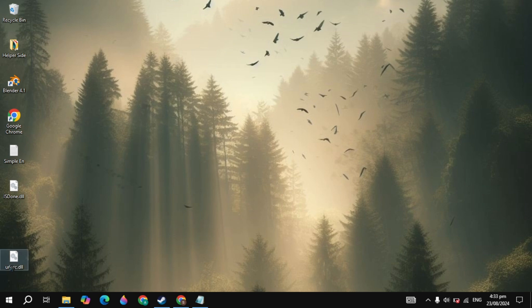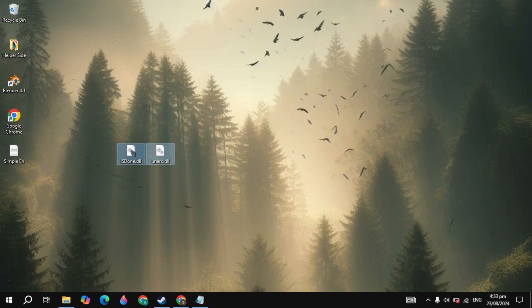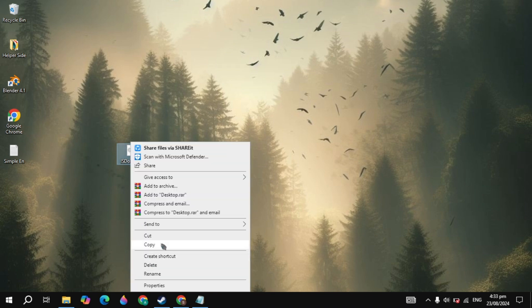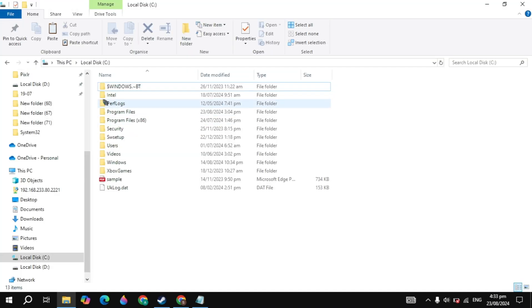Once you delete it, copy these two files. Select these two files, right click and click on copy. Once you copy this file, open up your file explorer. Open up your C disk where your operating system is installed.